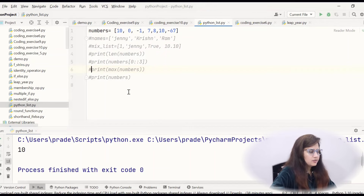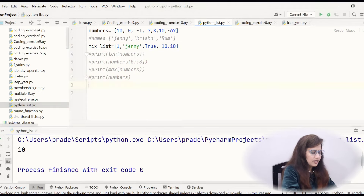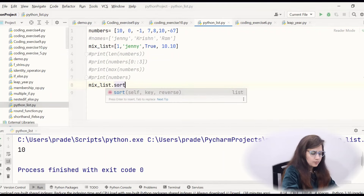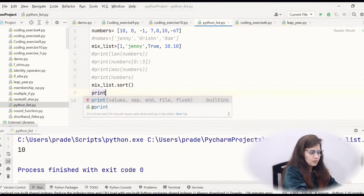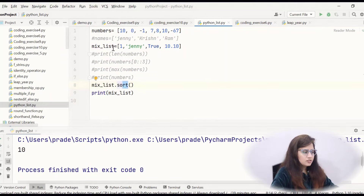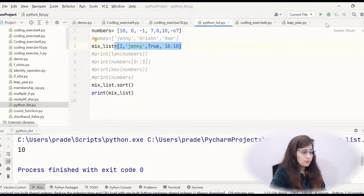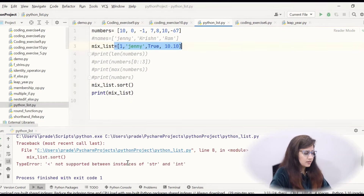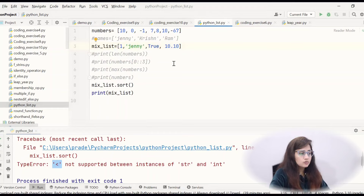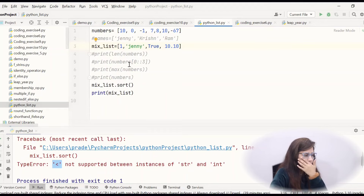One thing — we cannot apply sort on a mixed list. This will give an error. If I apply sort on a mix_list having mixed data types and run this, then: 'less than not supported between instances of str and int' — because this is int, this is string, this is boolean. So we cannot compare different data types. Sorting on a mixed list is not allowed.